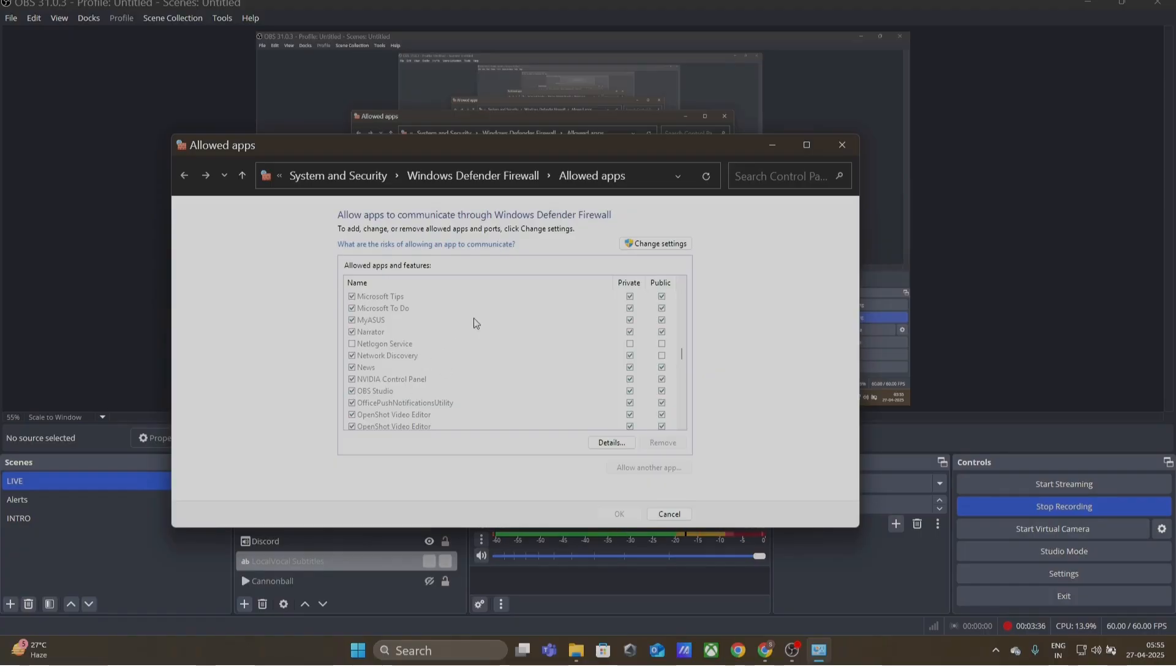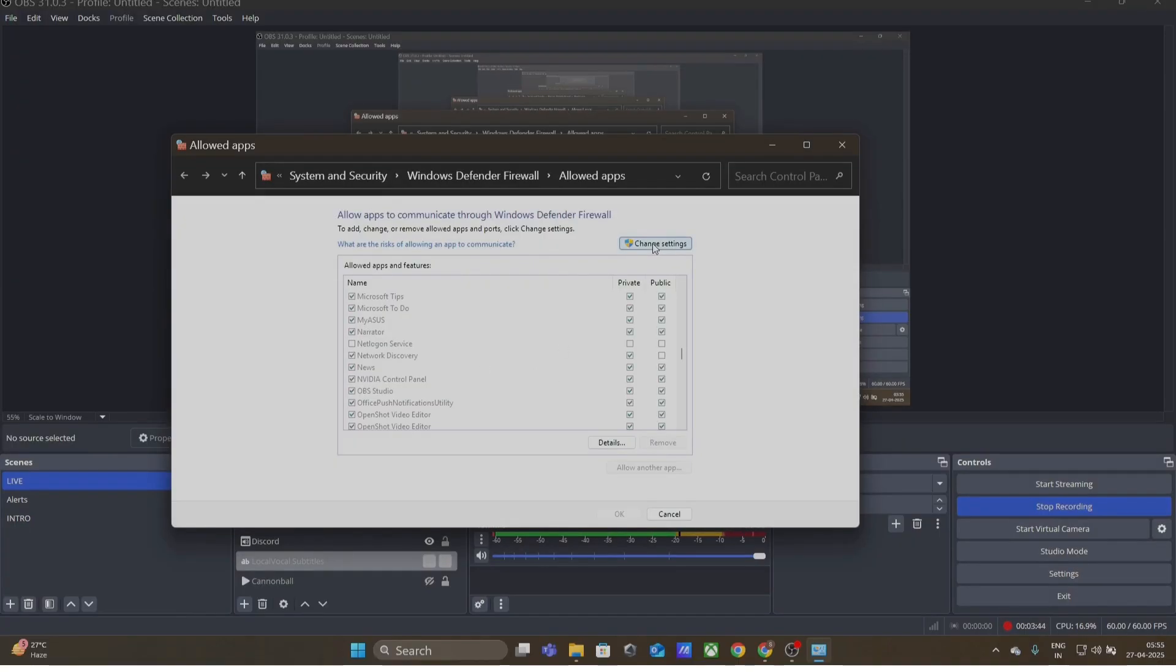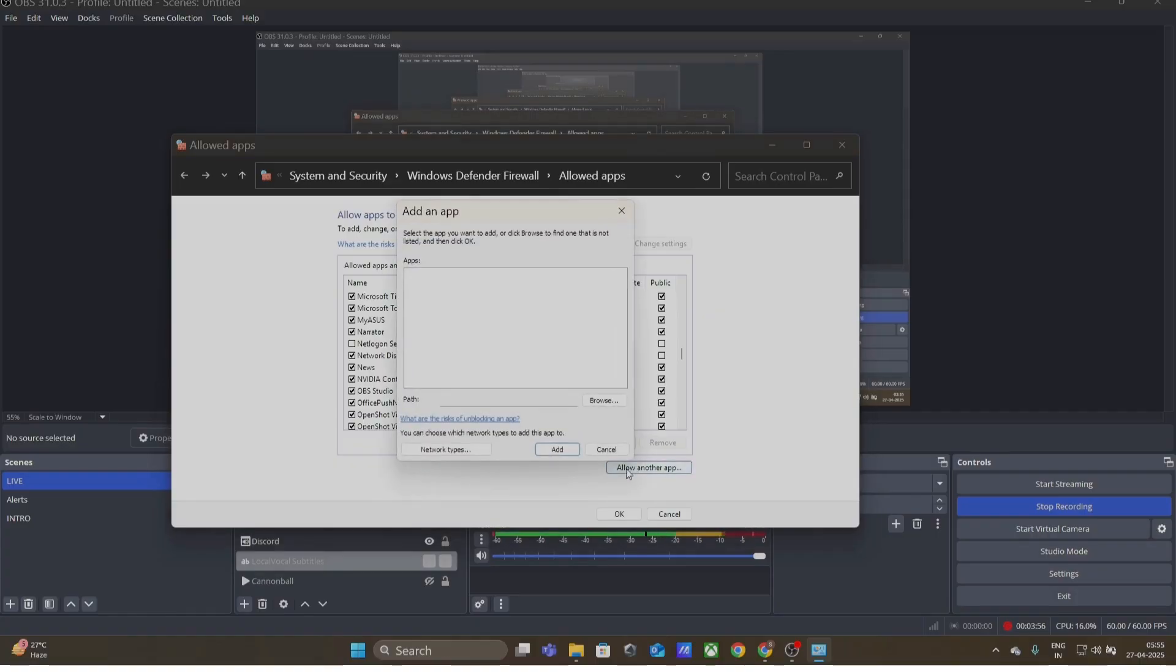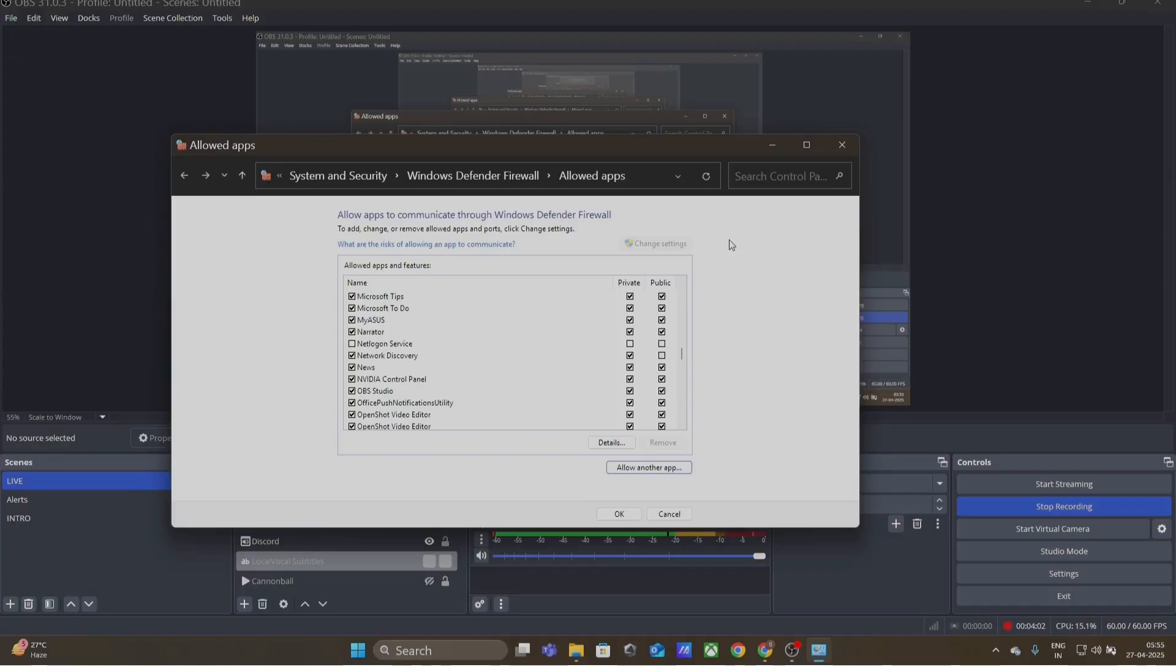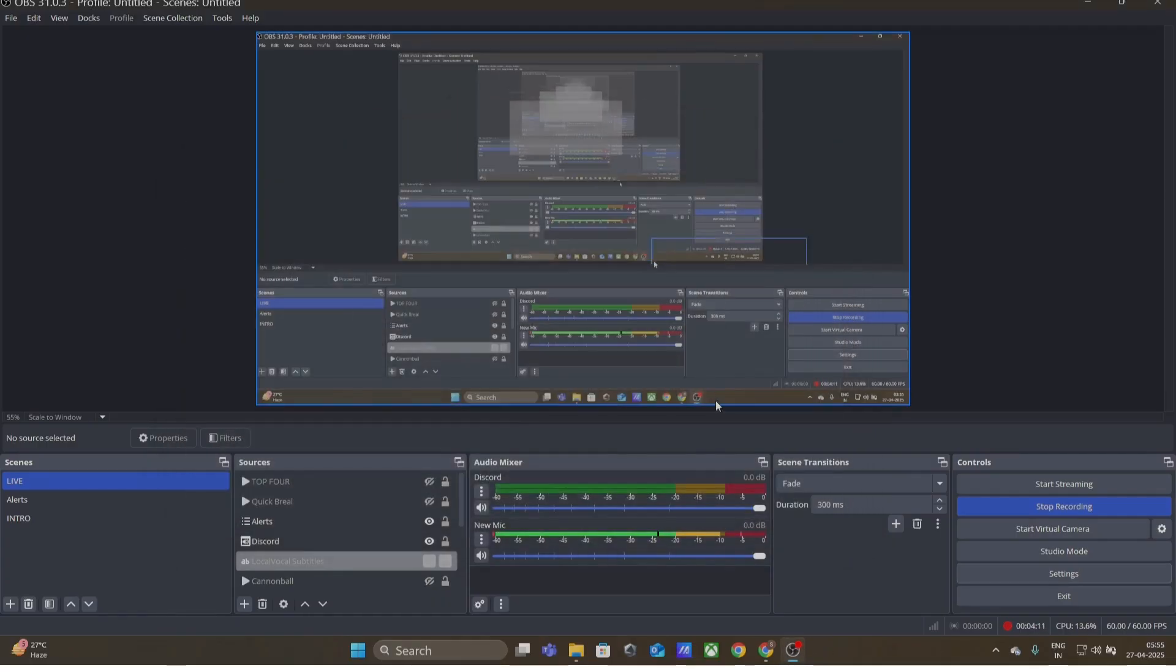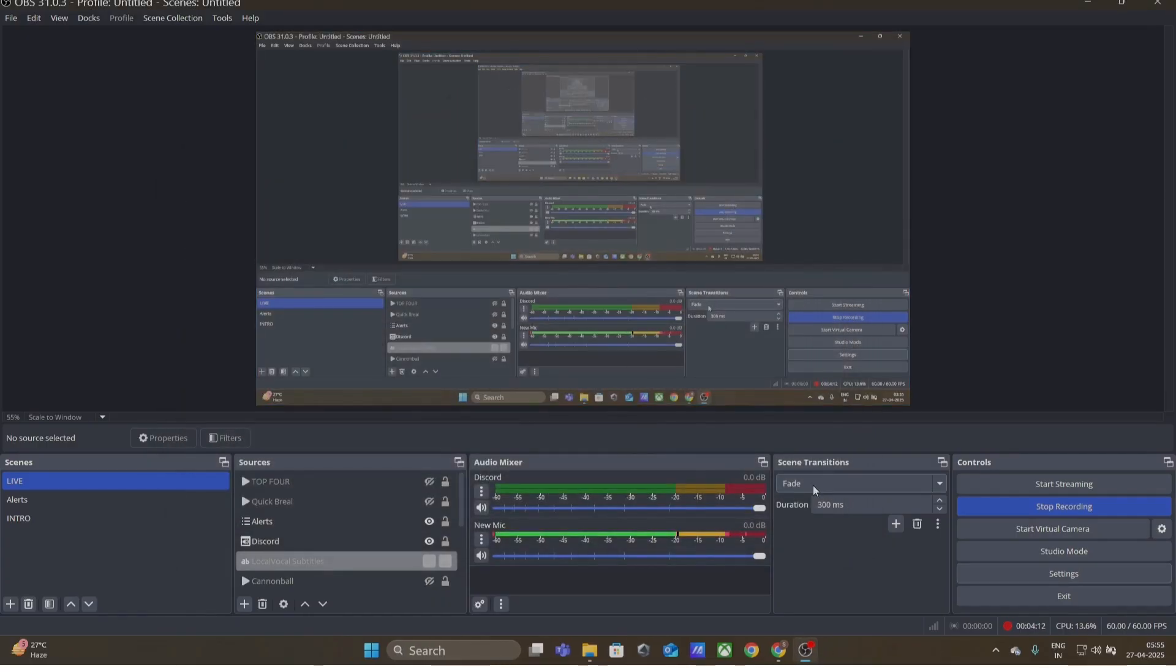So that is something that you need to get included here. If you do not see OBS as allowed apps under the Windows firewall, you need to go to Change Settings and then include the OBS here. So if you click on Change Settings, then it'll pop up this button of Allow Another App. You need to click that, browse, and then add OBS and the OBS EXE file. So once you have added that, then OBS is good to go.